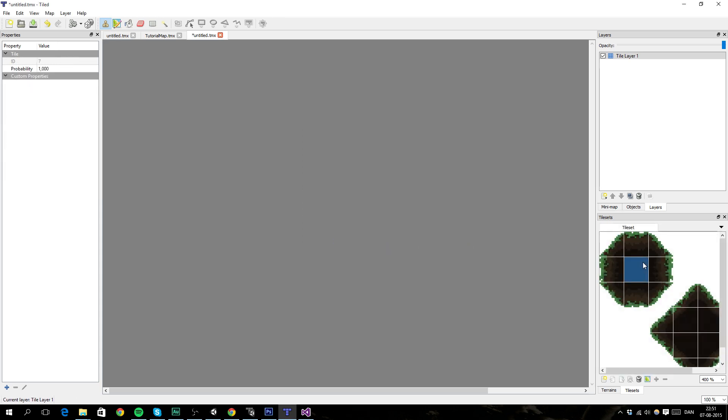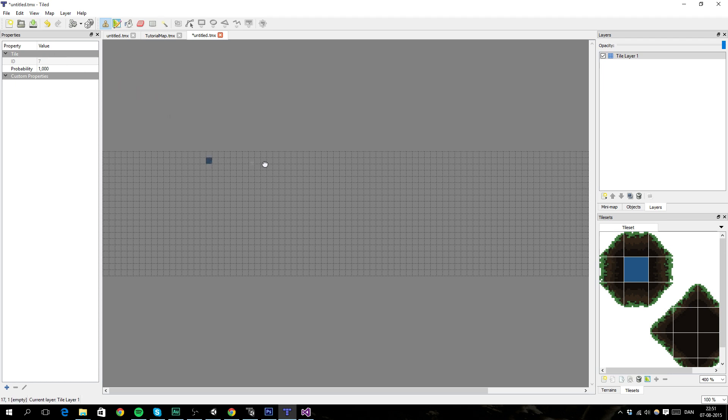Now we've got our level here, and then we want to import our tile set. We do that by going down here and say new tile set. There we go, now we can see our things right here. So, maybe we should show the grid. Let's create a little level here.